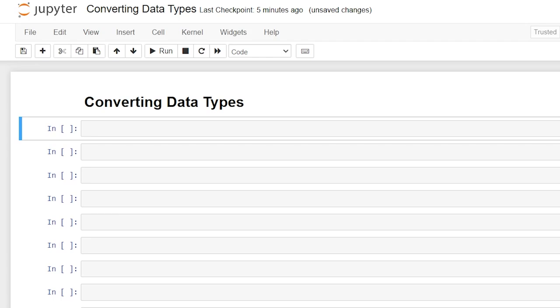Hello everybody. Today we're going to be talking about converting data types in Python. In this video, I'm going to show you how to convert several different data types, including strings, numbers, sets, tuples, and even dictionaries.